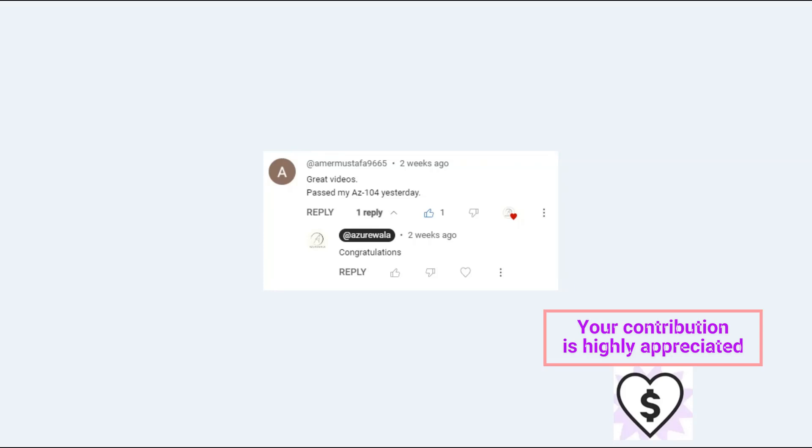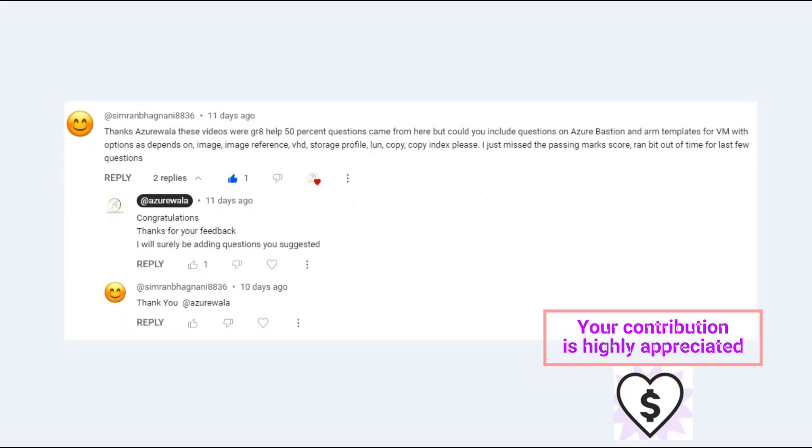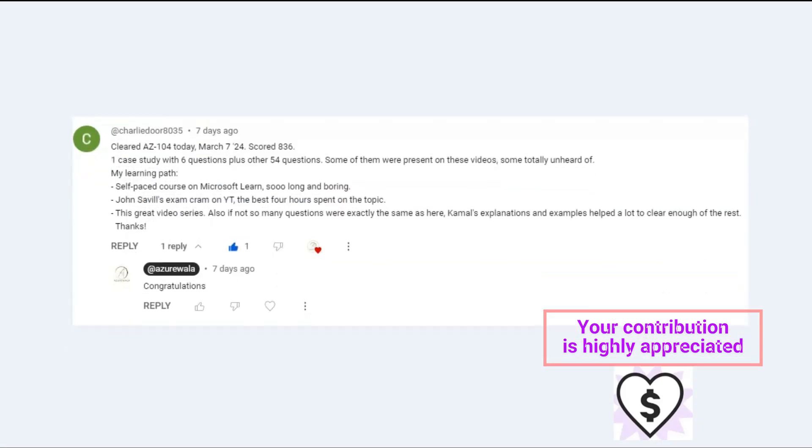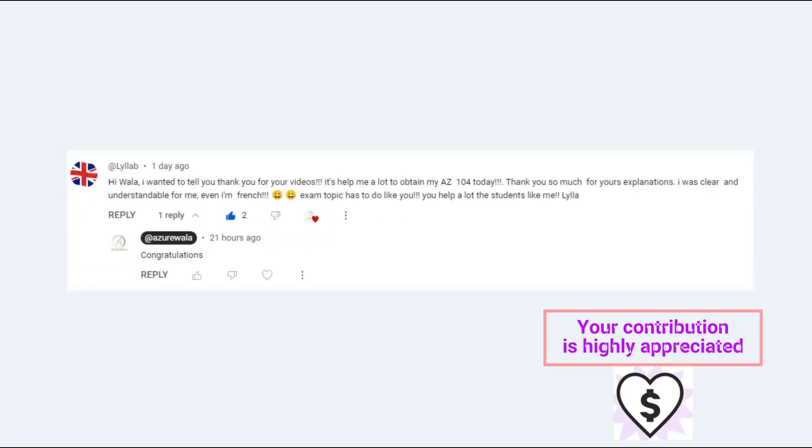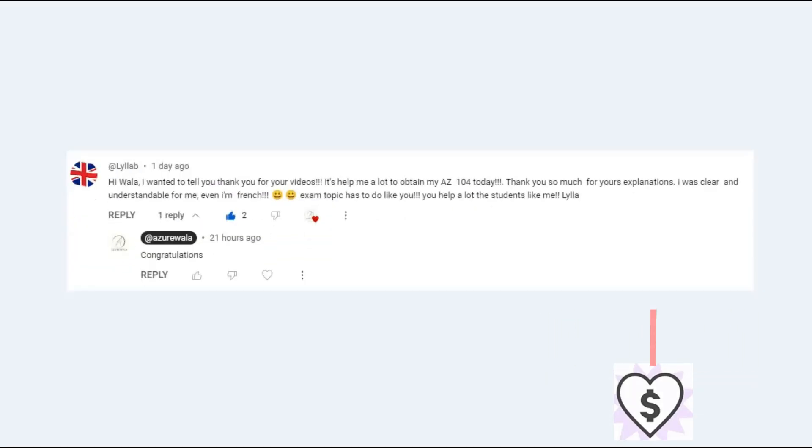Congratulations to Amir Mustafa 9665 for passing this exam. Congratulations Simran Bhagnani 8836 for passing this exam. Congratulations Charlie Dur 8035 for passing this exam. And congratulations Layla for passing this exam.